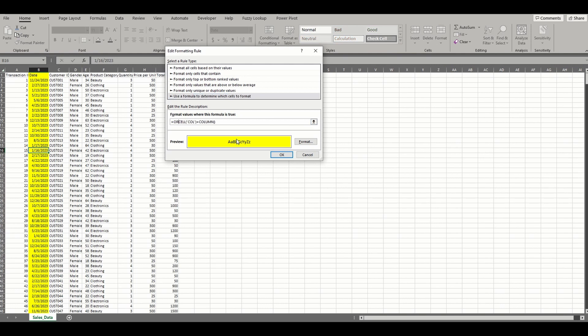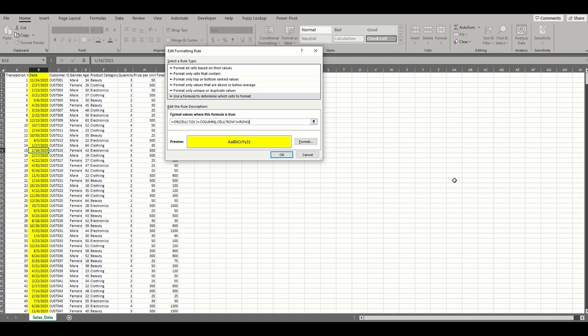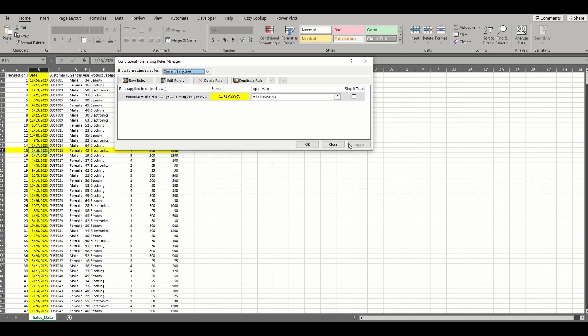At the end of the formula, I'll add a comma and include the same formula we used for the row. Make sure you add the extra closing parentheses and then apply the updated formatting rule.